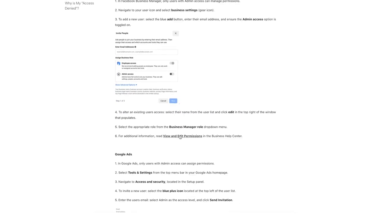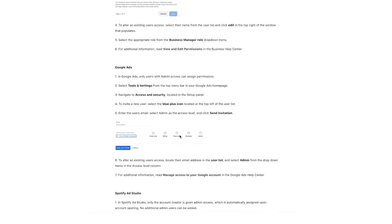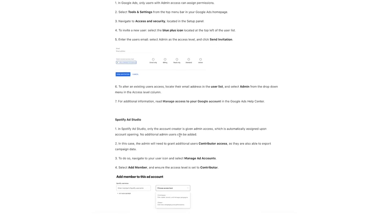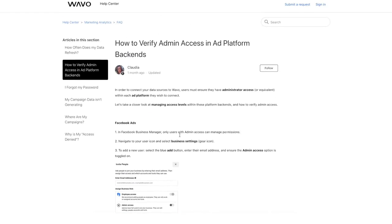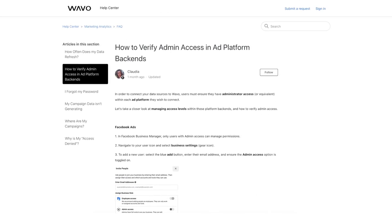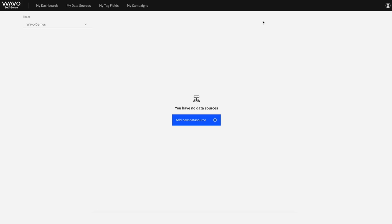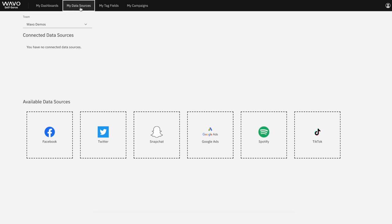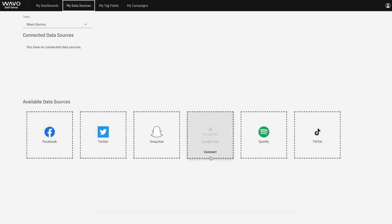Okay, so once that's sorted and you're logged onto the Wevo platform, you can navigate to My Data Sources in the top menu bar. From here, you'll be presented with all the available ad platforms you can connect to. Select the platform you'd like to connect under Available Data Sources.